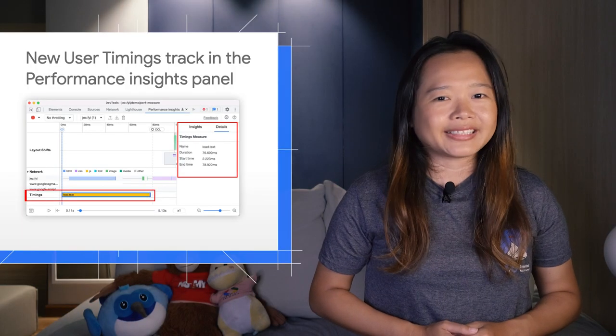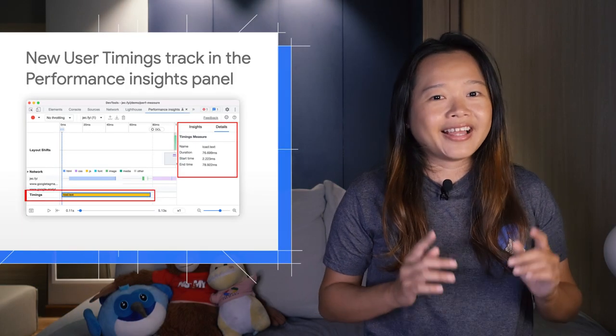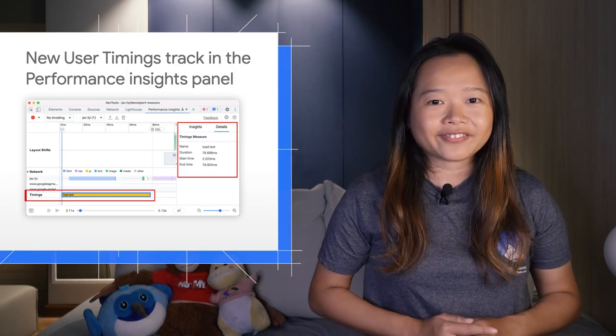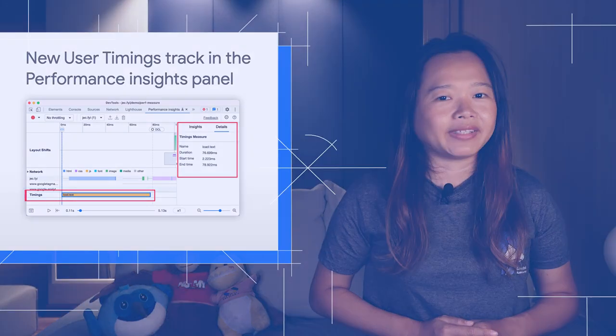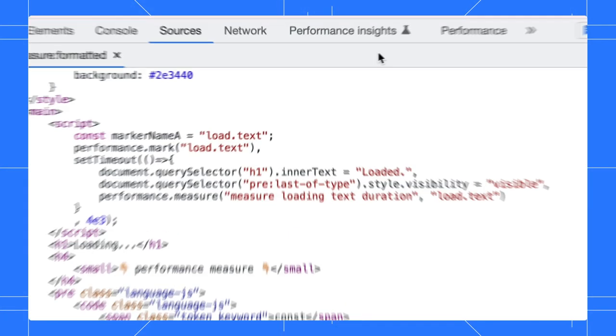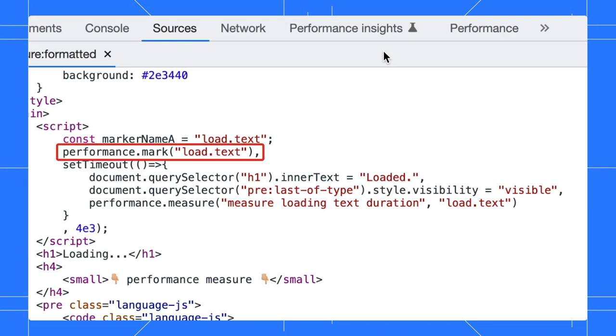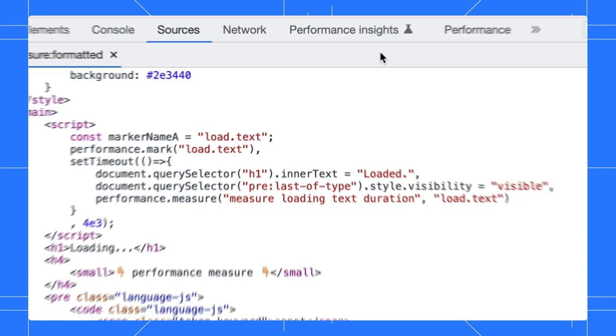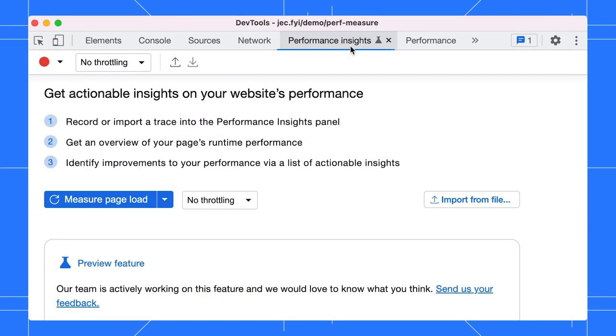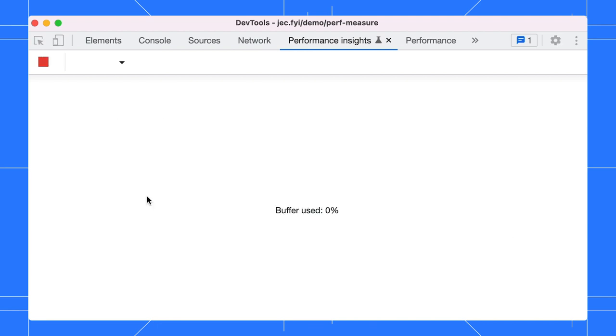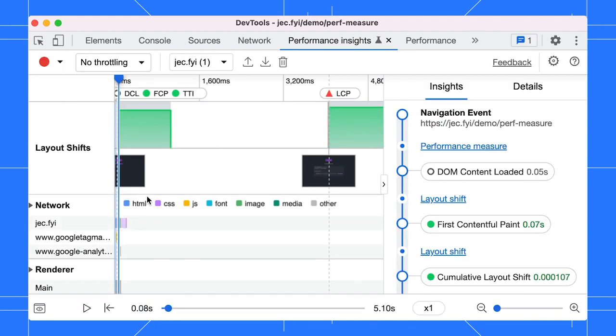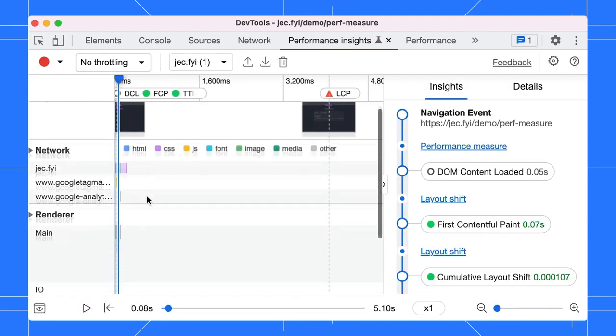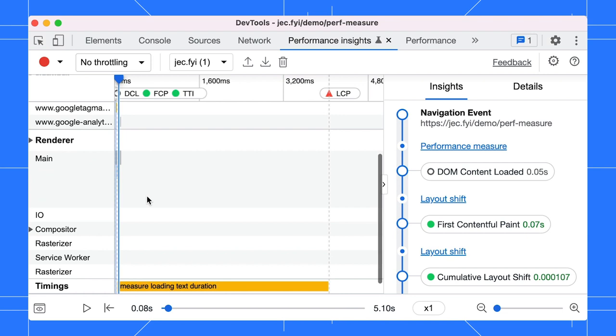Next, the Performance Insights panel has a new track for user timings. On your page, you can use the performance.mark to set up timing marks and then find out the elapsed time between them with the performance.measure method. In the Performance Insights panel, click on Measure Page Load. Scroll down to view the user timings track. Our user timing mark is shown in the track.